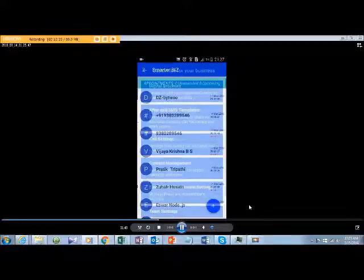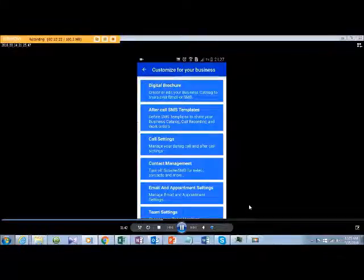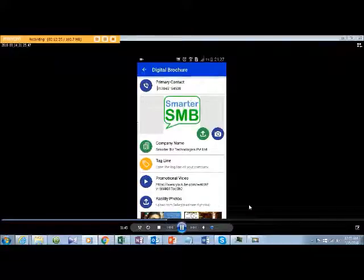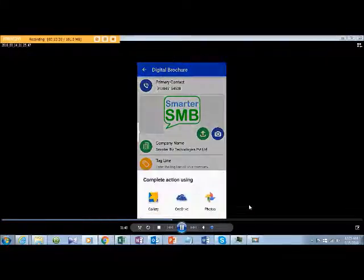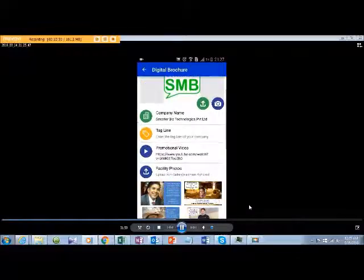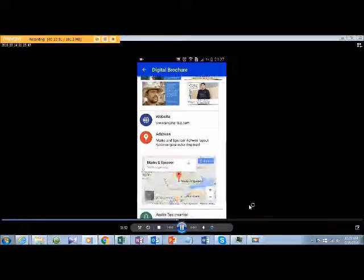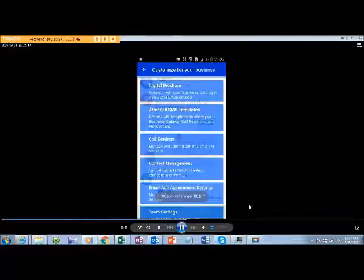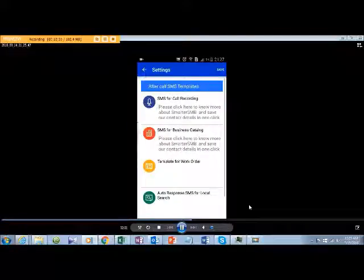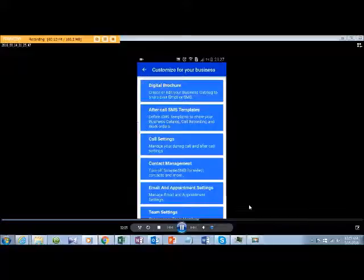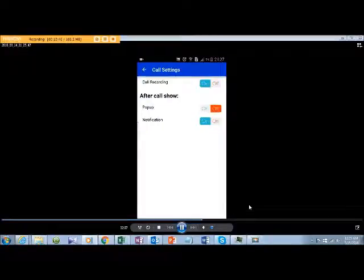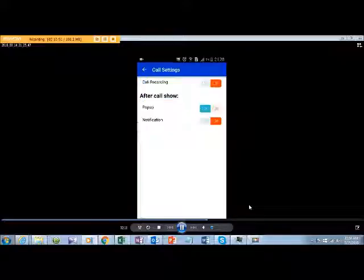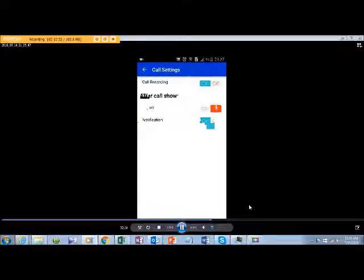On the settings page, you would find that you can create your own digital brochures. This will help you to send right after the call to your customer by SMS, where they can also save your contact details, visiting card, onto their mobile in single clicks. There is also a template where you can customize for any type of calls that you can send as an auto SMS template. This is important because here you can see the call recordings and what happens right after a call.